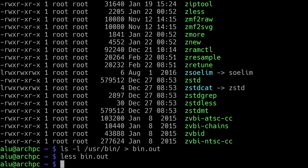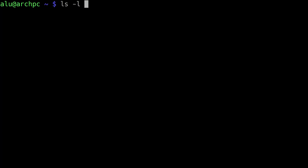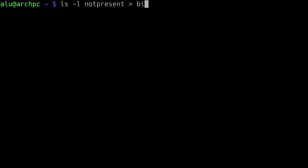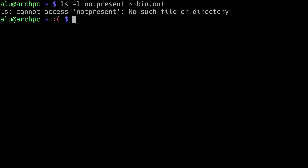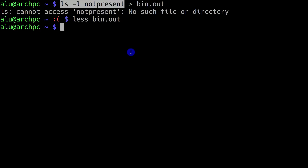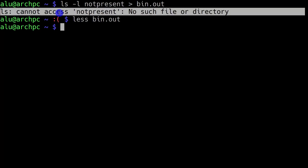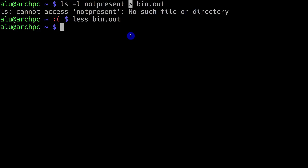I press the key Q to exit. Now let's list a directory which doesn't exist. I type LS with option L and name the directory 'not present', and redirect it to the bin file. As you see, this directory doesn't exist and I got an error message. When I open the bin file, it is empty — the previous content has been erased and nothing was written. This is because the output was only the error message, and this redirection only saves the standard output, not the error output.